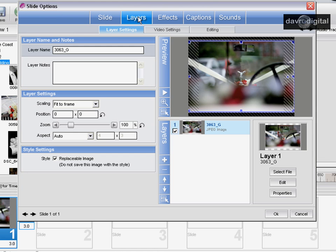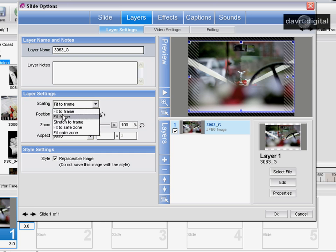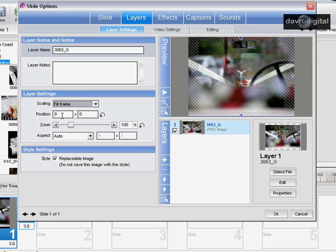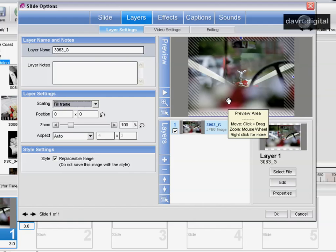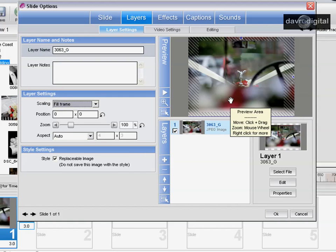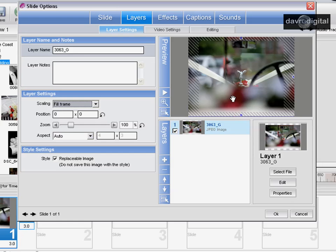What we're going to do is go to layers, drop down to layer settings scaling from fit to frame, and change to fill frame to open everything up. Using ProShow Gold 4 here, but you can easily follow this in all versions of ProShow Gold and it's the same in ProShow Producer 4 as well.